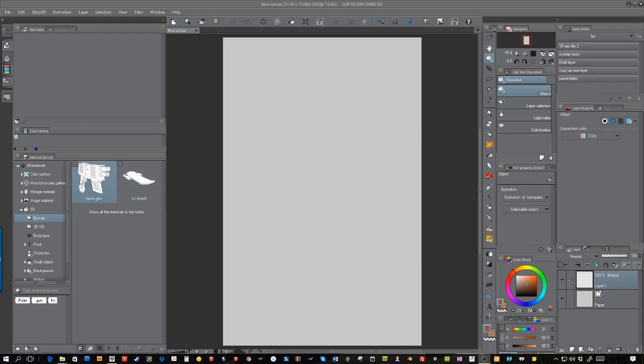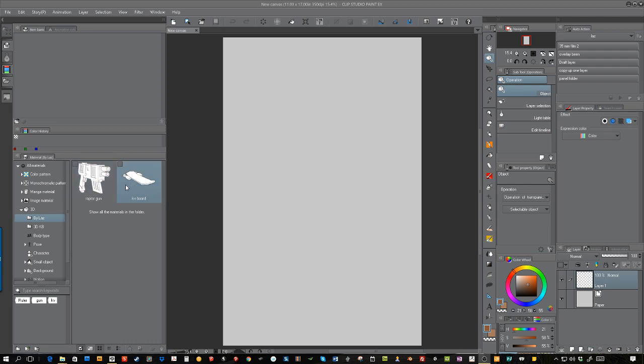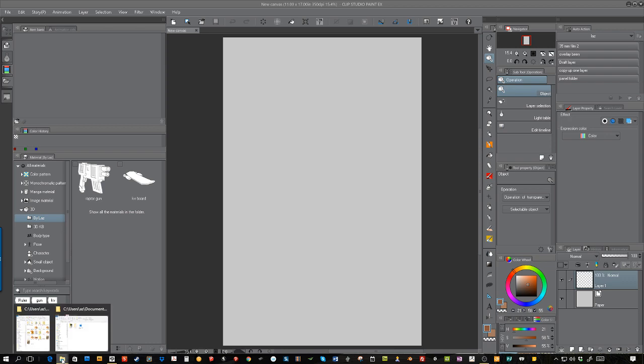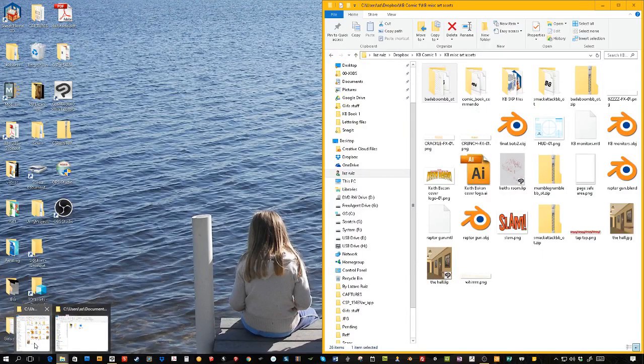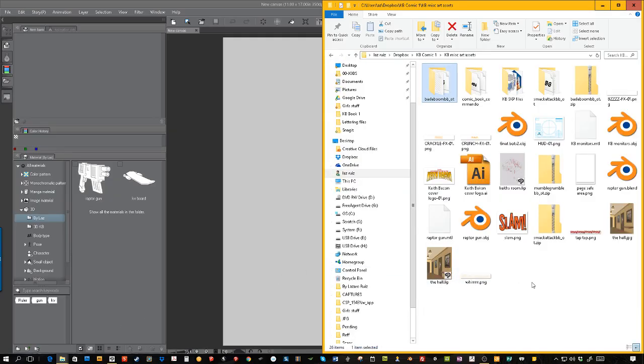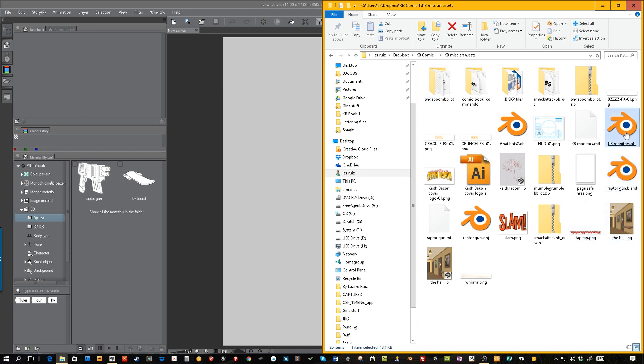As you can see over here, I've already imported two other 3D objects that I've created myself, and I'm about to import another one. I'm going to show you how to do it. I have an open 11 by 17 inch page right here—the size doesn't matter.